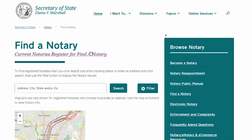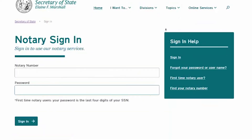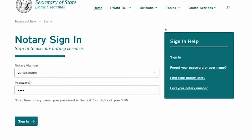Click on the link Current Notaries Register for Find a Notary. Now you will need to set up your account by typing in your notary number and the last four digits of your social security number. Your notary number can be found on your oath sheet or by using the Find Your Notary Number link.